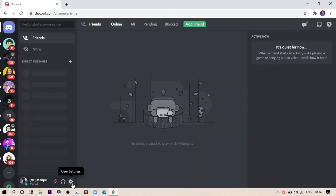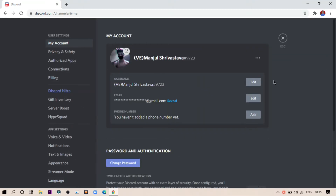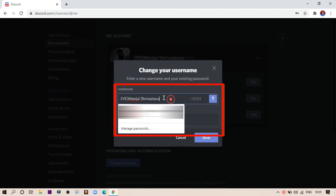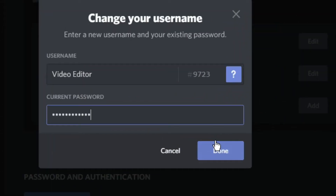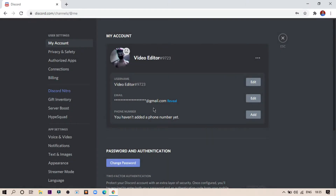First, login to your Discord account. Click on the settings icon in the bottom left, which is right to your current name. Click on the edit button. Now replace your name and enter your password. And lastly, click on submit. That's it, you are done.